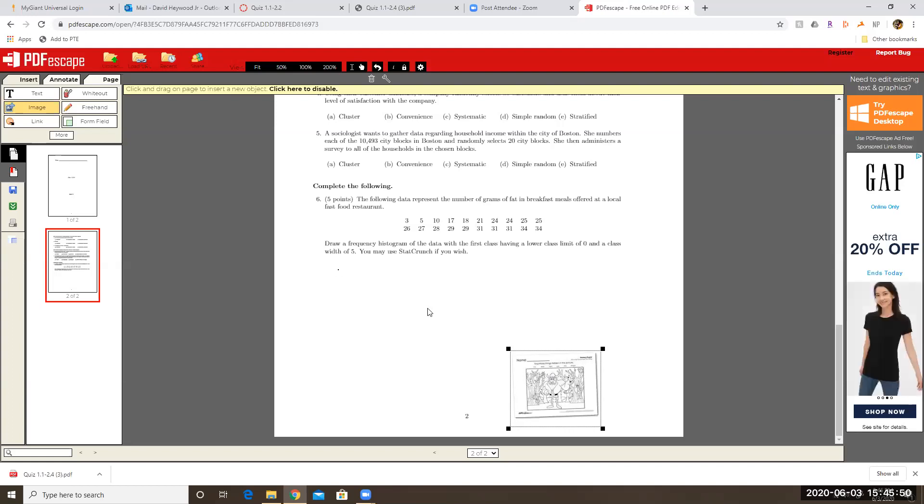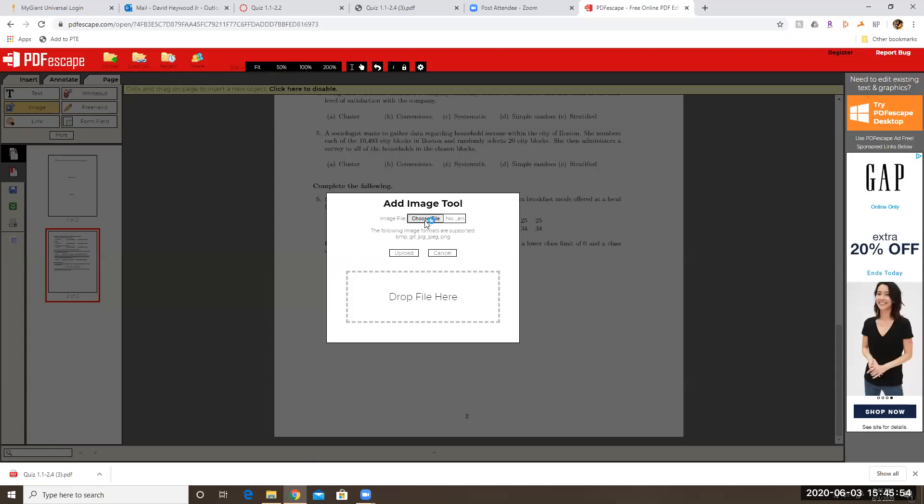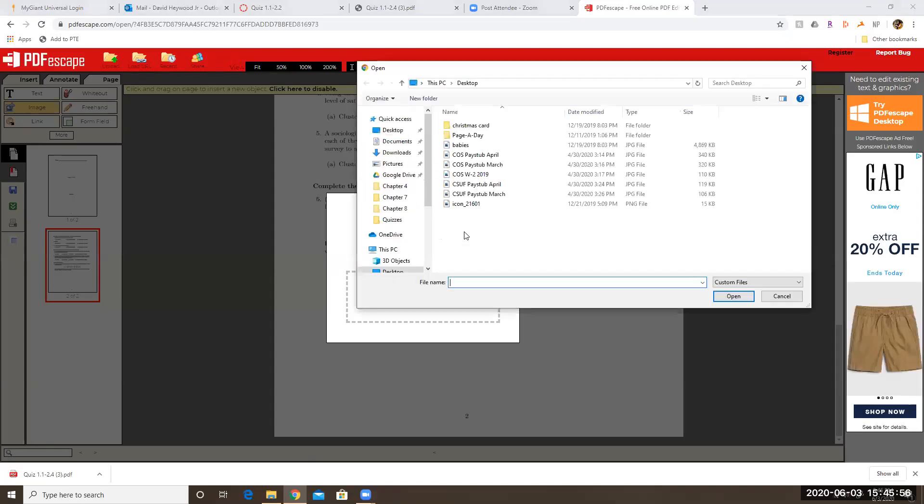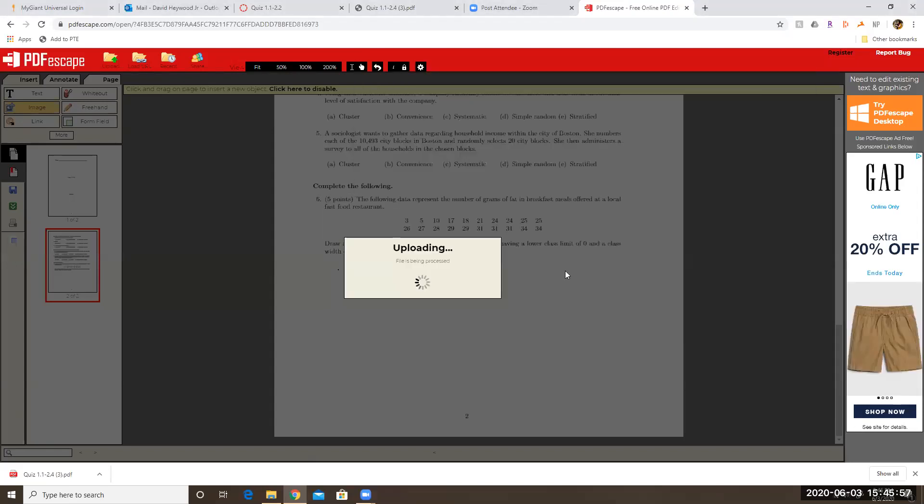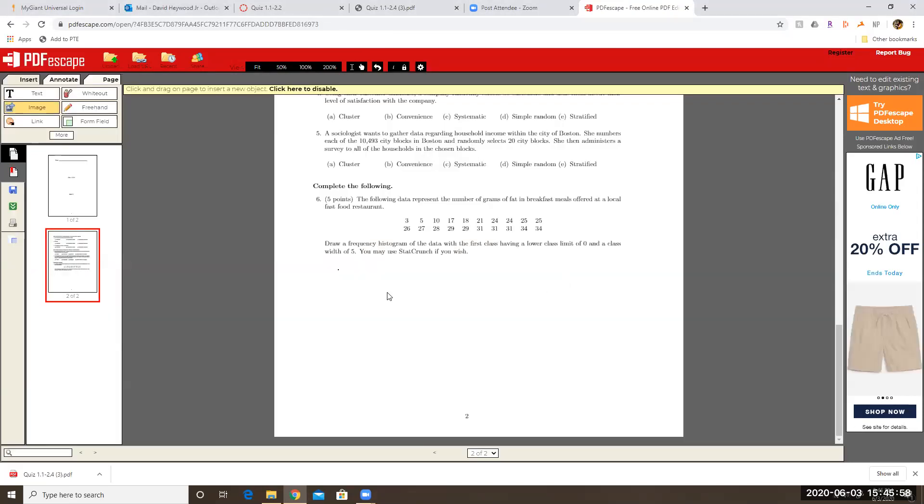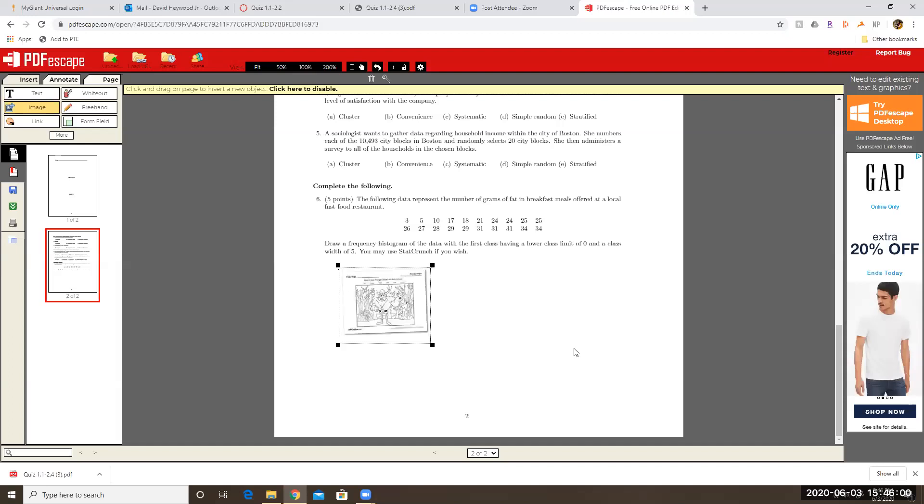And well, let me do this again. So I'm going to add image choose file and choose the same one. And then wherever I click, that's where the image is going to show up.